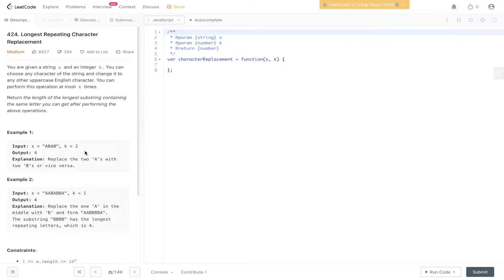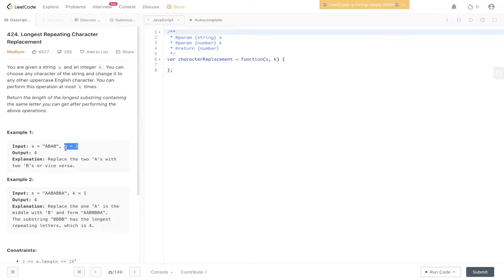Welcome back. Today's question is LeetCode 424, longest repeating character replacement. In this question we have to return the length of the longest substring that contains the same letters, and you're only allowed to perform k operations or k updates.